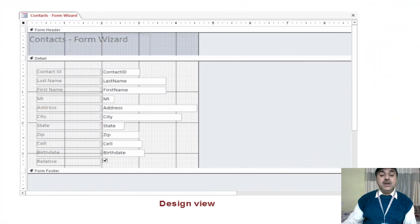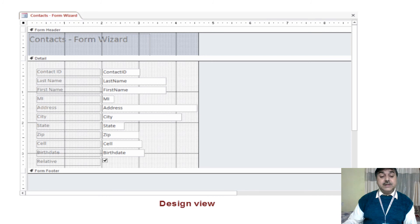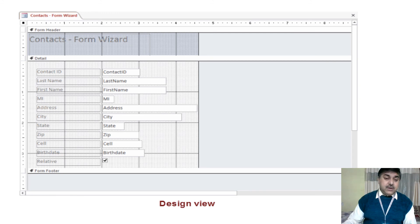If you want to bring the form into Design View, click on Design View, drag it, and it will be implemented. In Design View, you can see the grid lines, background lines — everything is replicated for the different fields.